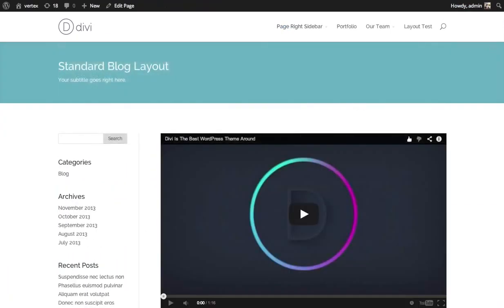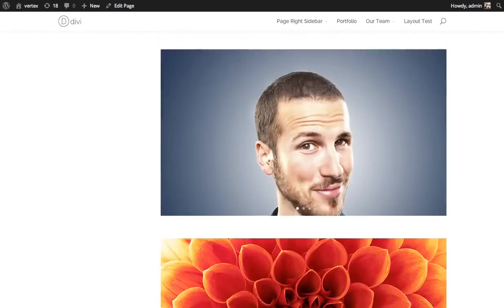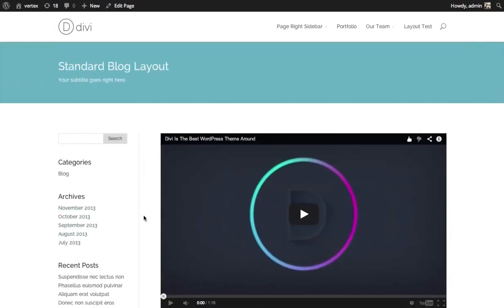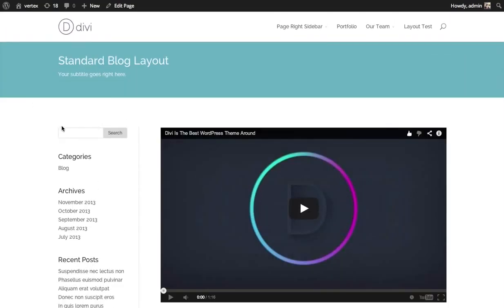So here we have a blog, basic blog design. I have my blog module, and then on the left I have a sidebar. And I'd like to add some of my social profile links on the sidebar here so that people viewing my blog can easily connect with me.